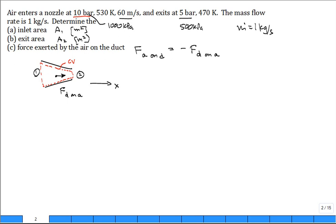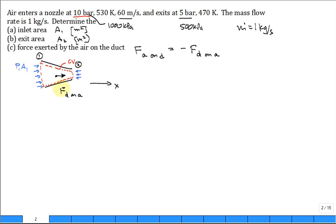At surface 1, we have pressure acting over the face. We have p1, and if you multiply by A1 the area, you get a net force pushing in the positive x direction. At surface 2, pressure pushes in the negative direction - that always throws students for a loop - and the magnitude is p2·A2.